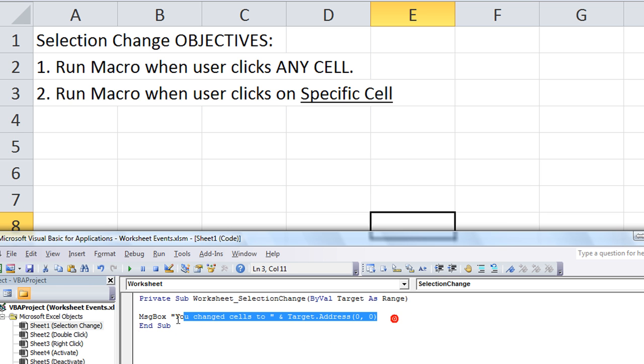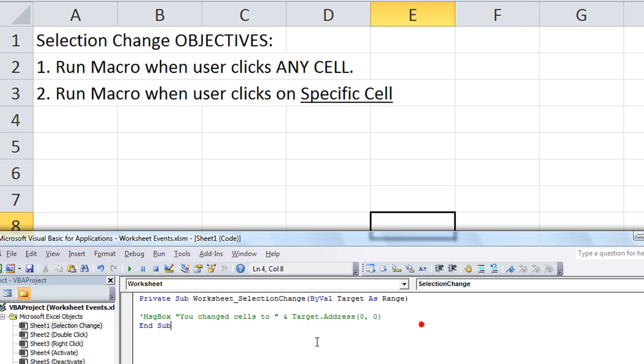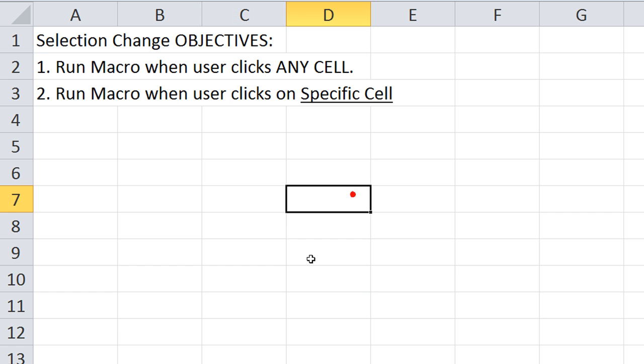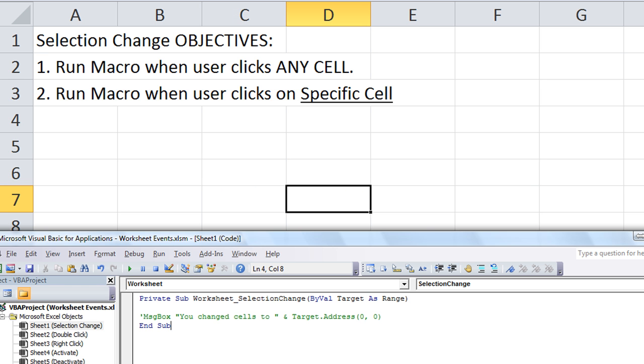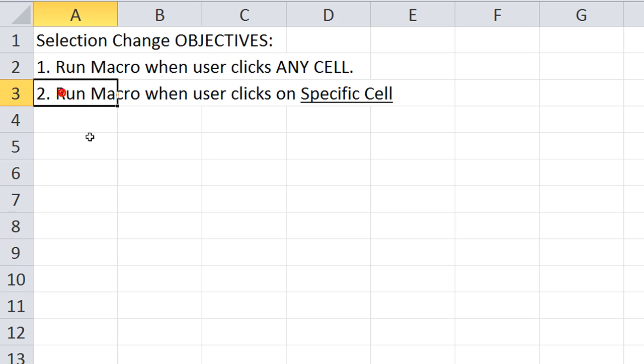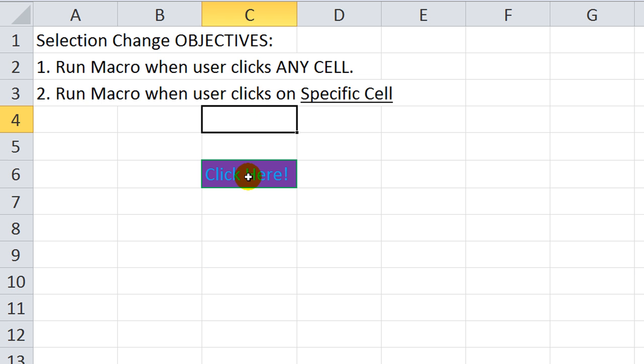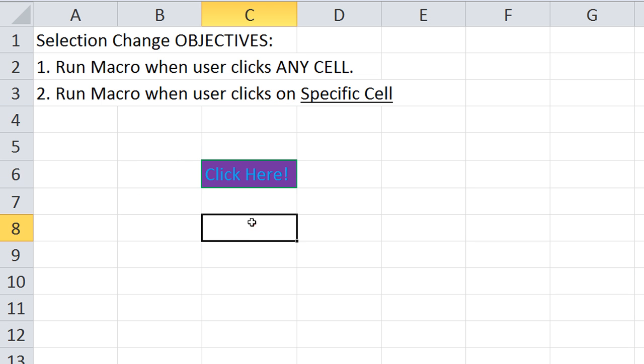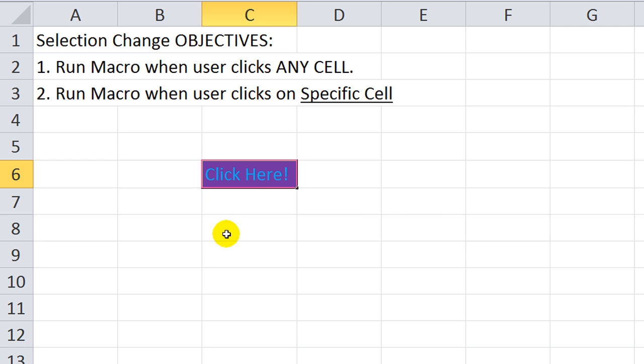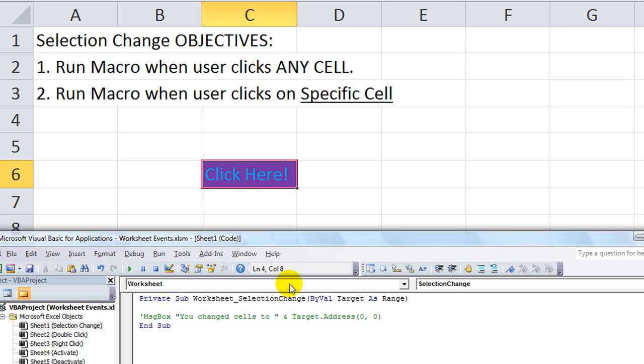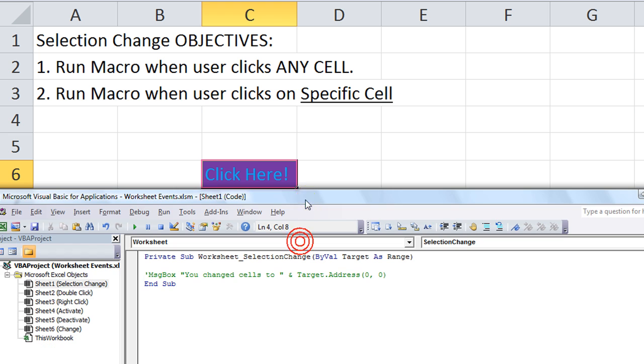Let's work on our second objective. I'm going to comment out that part here, just so it will not be running. Next objective is to run a macro when a user clicks on a specific cell. So I'm going to pause the video and doll up this cell here. And we'll be right back. Okay, we're back. So C6 has been dolled up a little bit. We don't have any code in it. Let's go back to our Alt F11 to our Visual Basic Editor here.